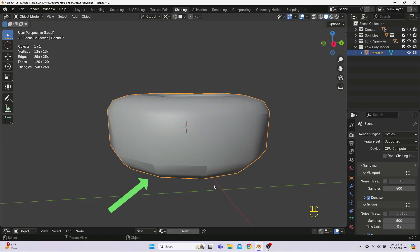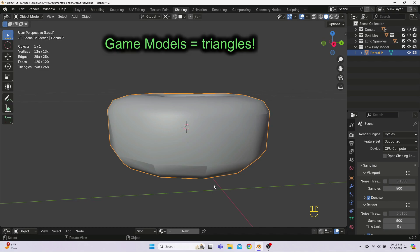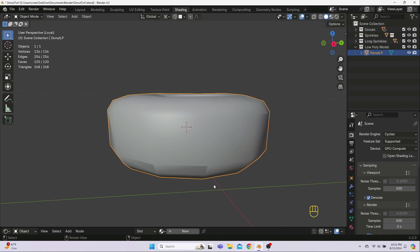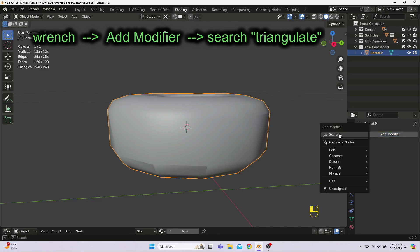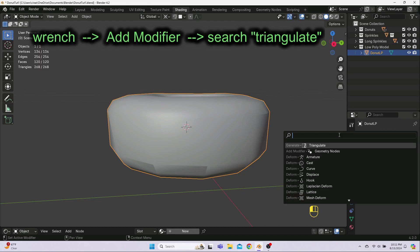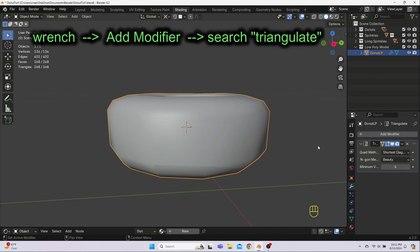Now, looking down here, we've got some weird shading, and you may have noticed some jagged parts on the donut from the side. So let's go ahead and add a triangulate modifier, which should help smooth some of the parts out, and which we need to do at some point anyway, because, remember, game models have to be in triangles. In Object Mode, with the donut selected, click on the wrench over here and then plus to add a modifier. In the search bar, start typing triangle until it shows up, and then select the triangulate modifier from the list.